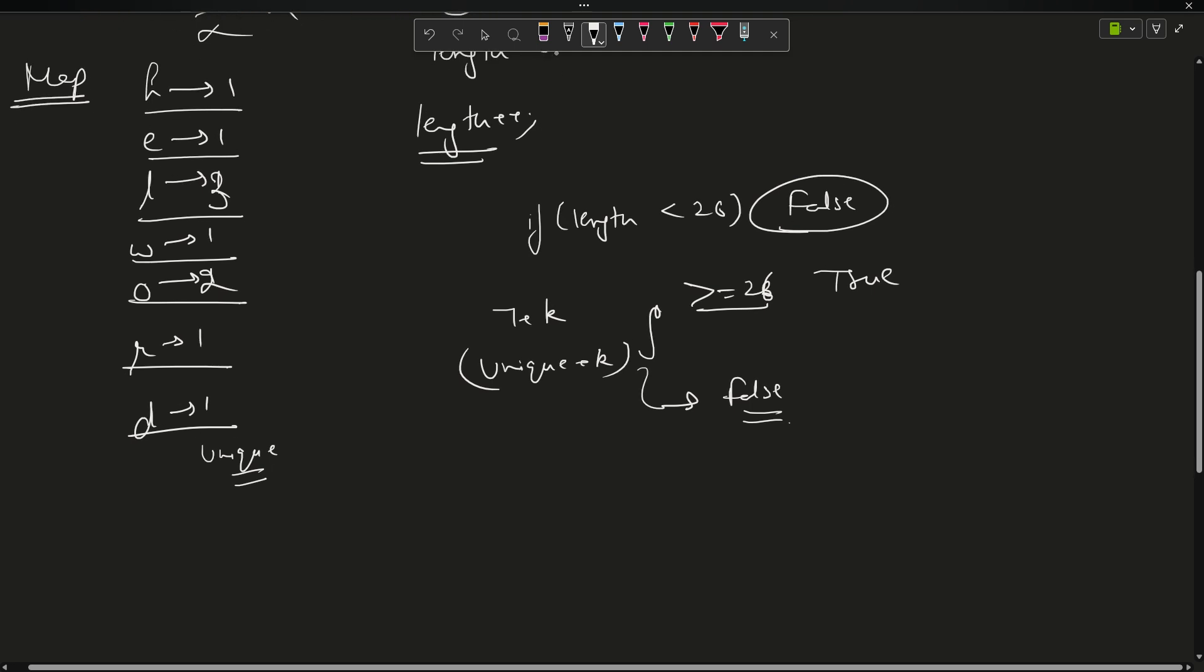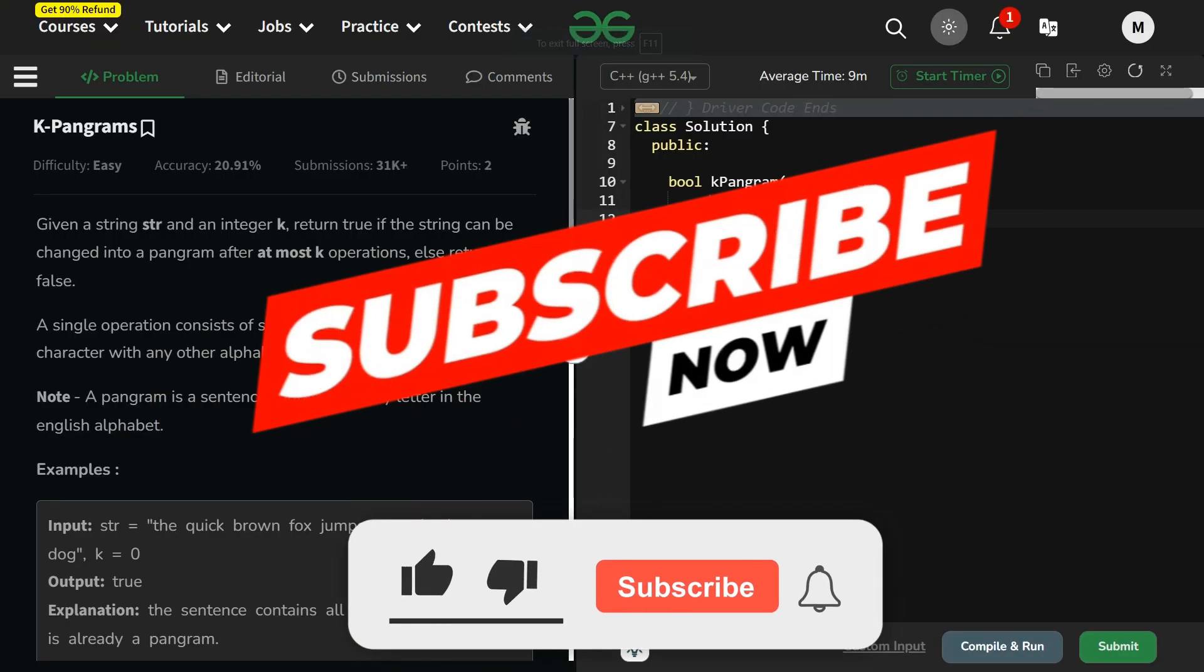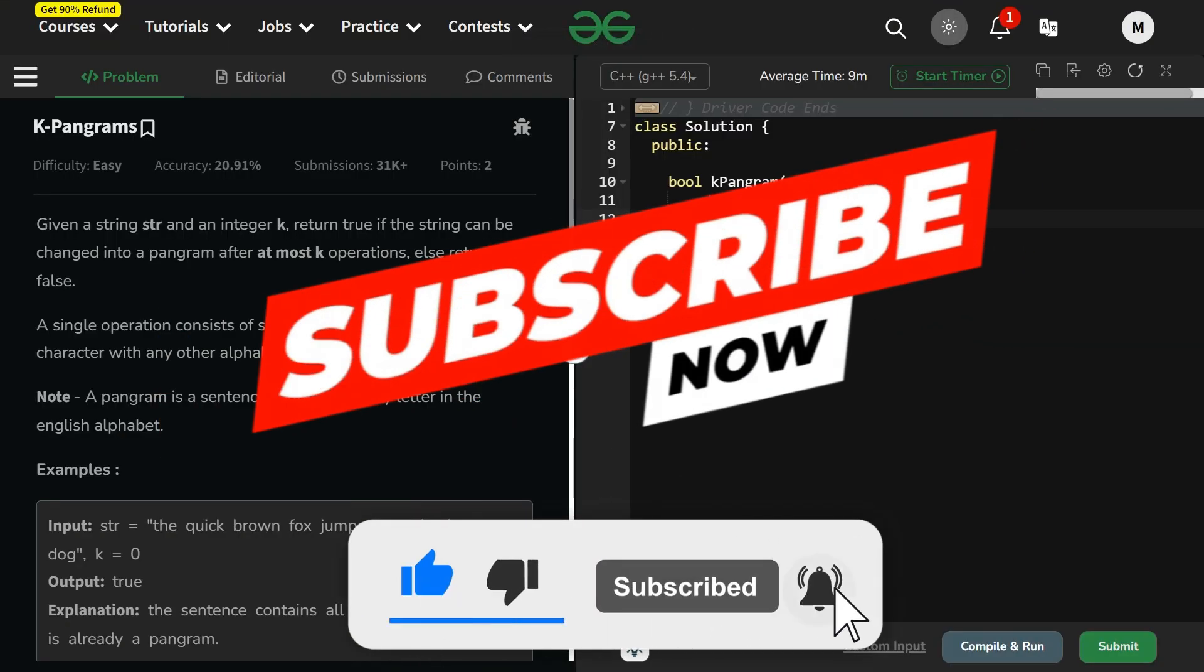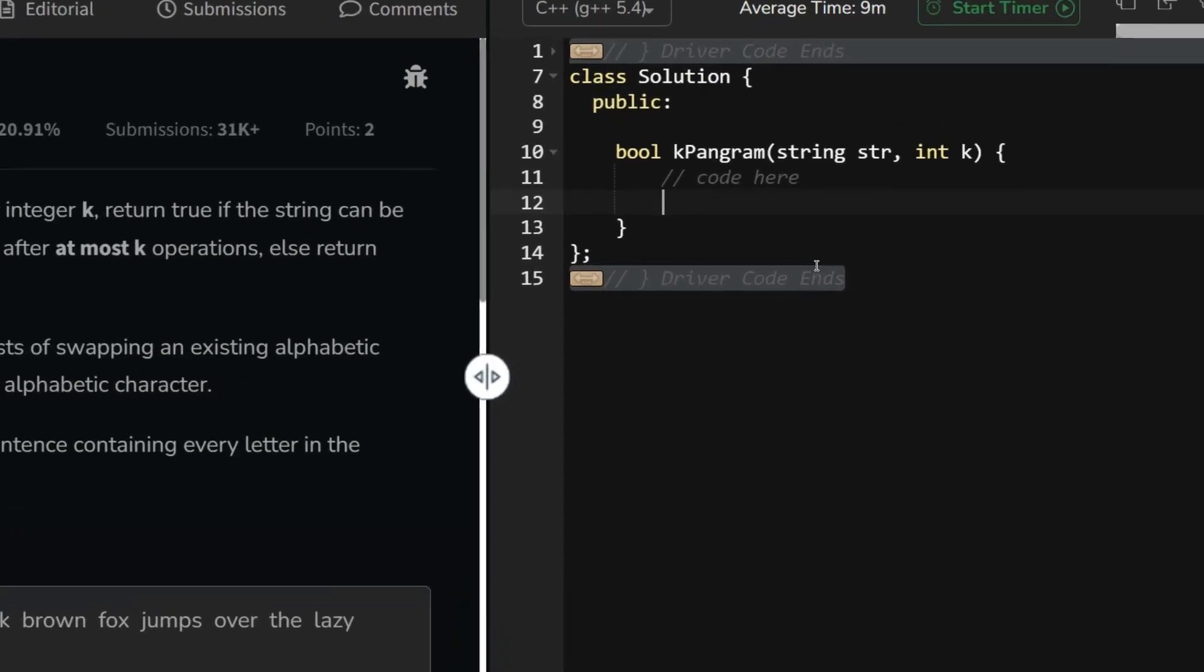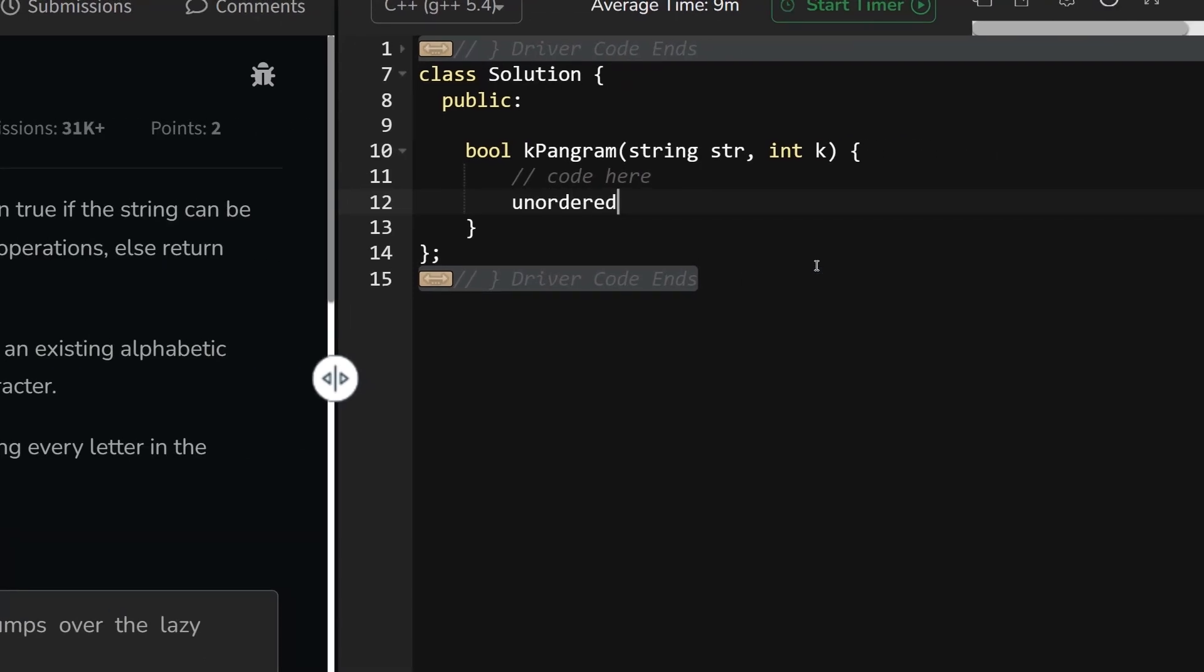What is the time complexity? I'm using O(n log n) time complexity because I'm inserting elements into the map. But that doesn't matter. Let us try to compile and run it. Before starting with the code, it's my sincere request to please subscribe to the channel because it really motivates me and pushes me to bring out more amazing content.